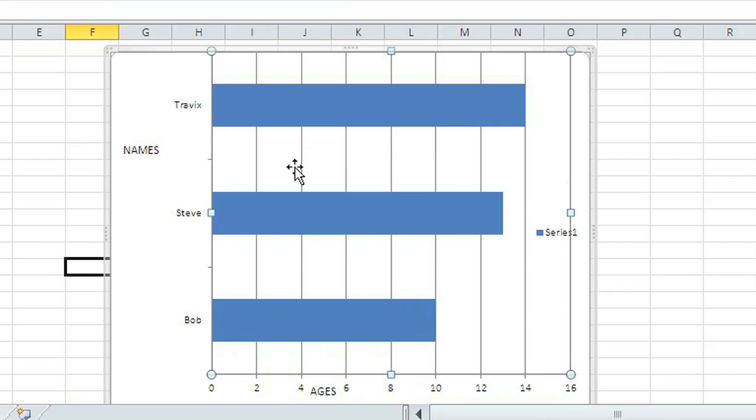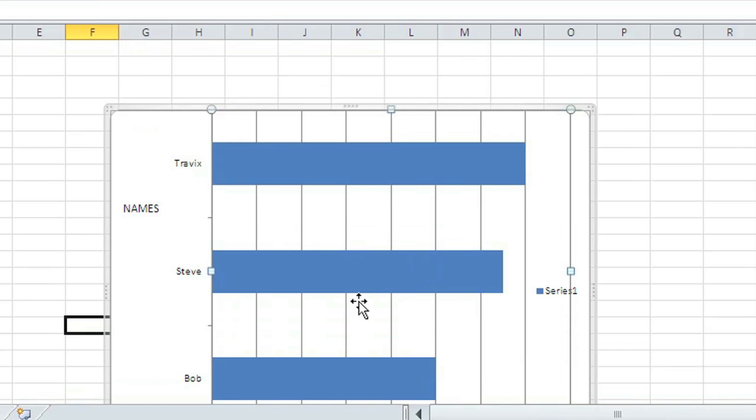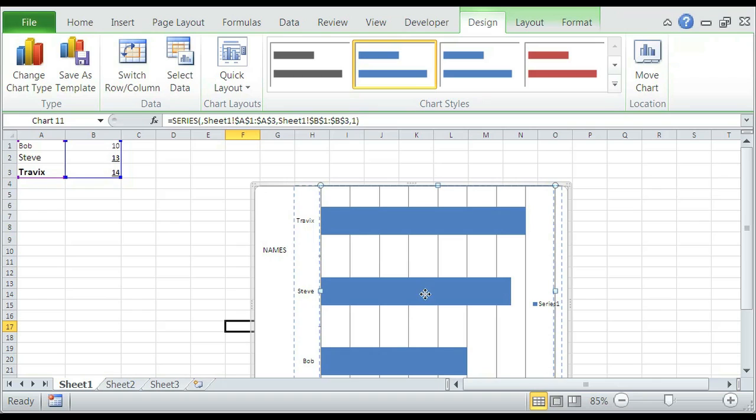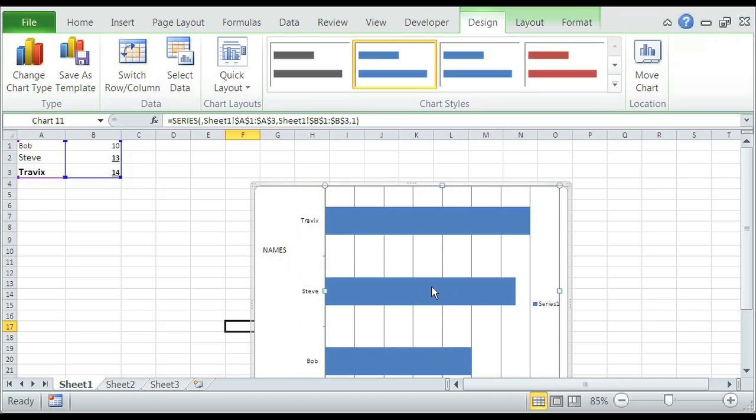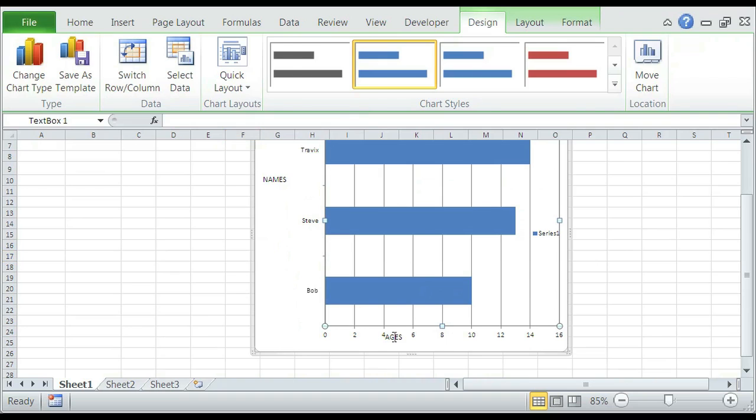And you know that the chart area is selected once you click on it and then you see little circles on the corners. So there you go. Let's move that a little bit further up. And move the label further down.